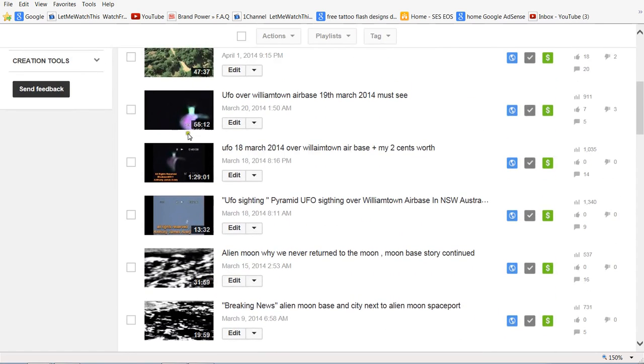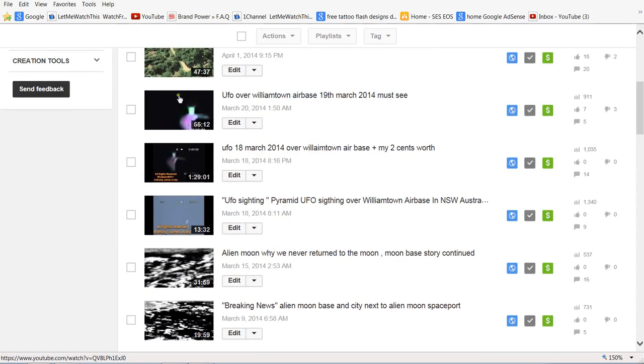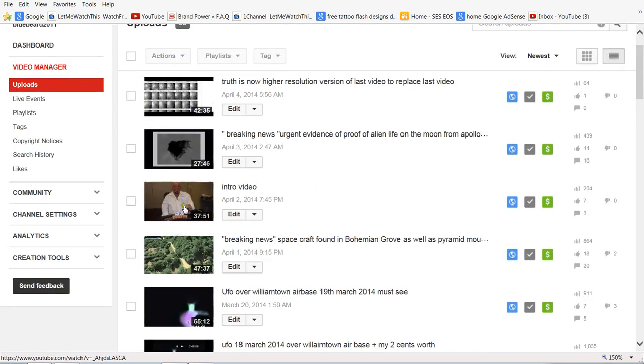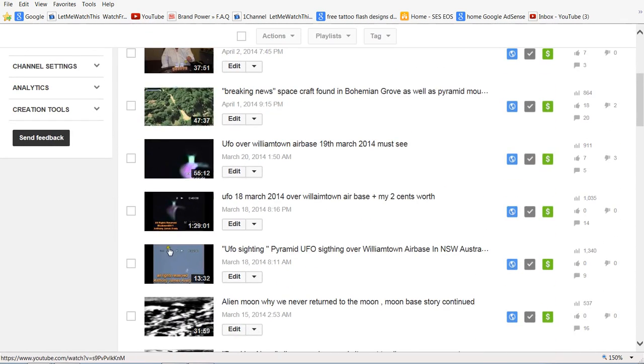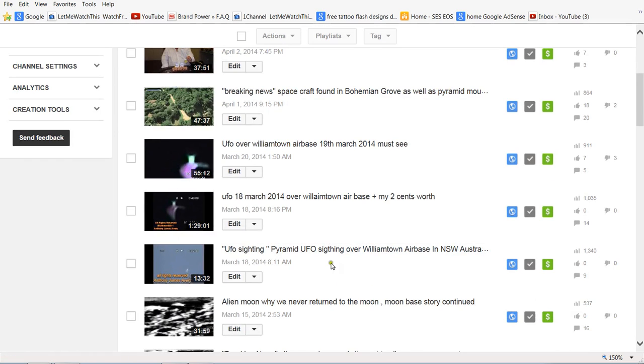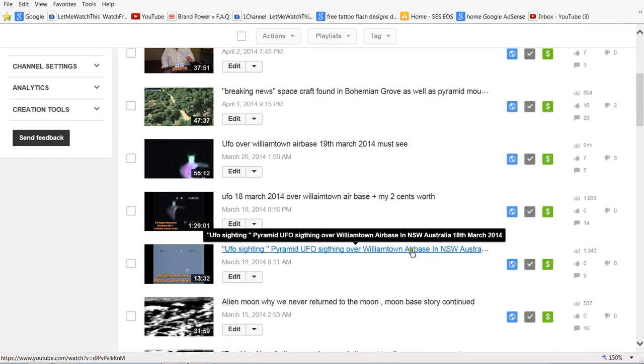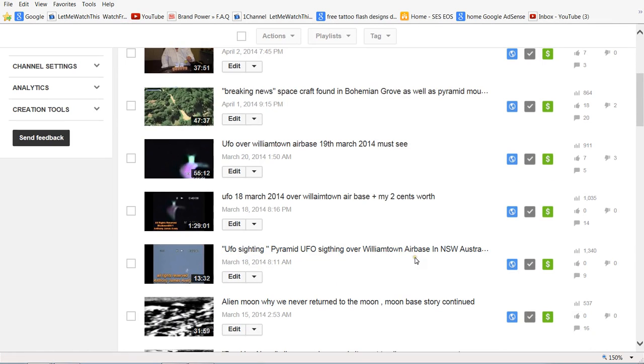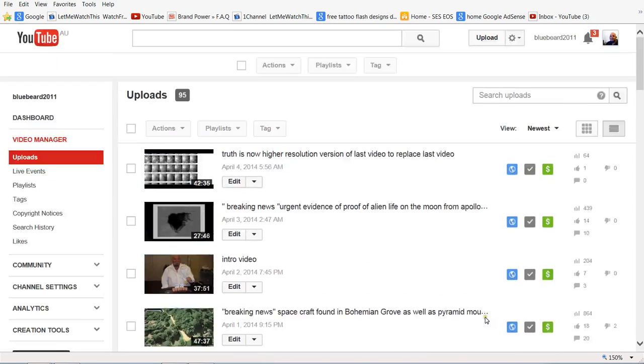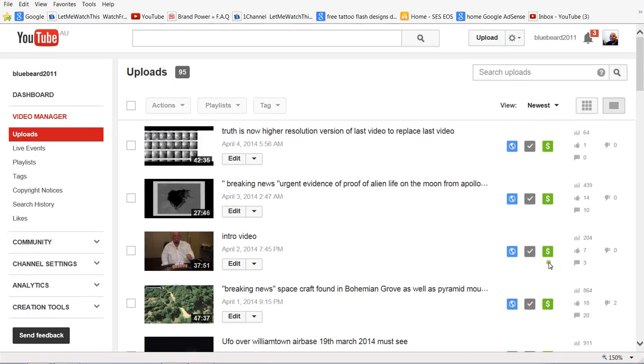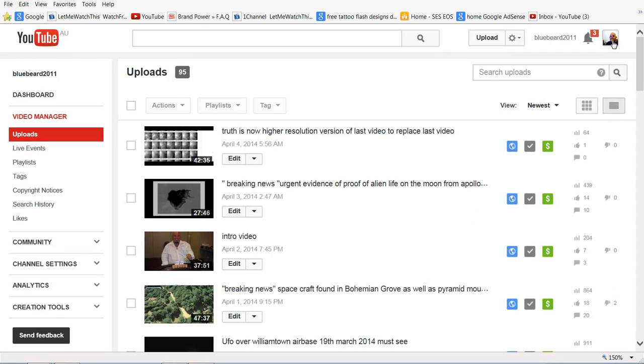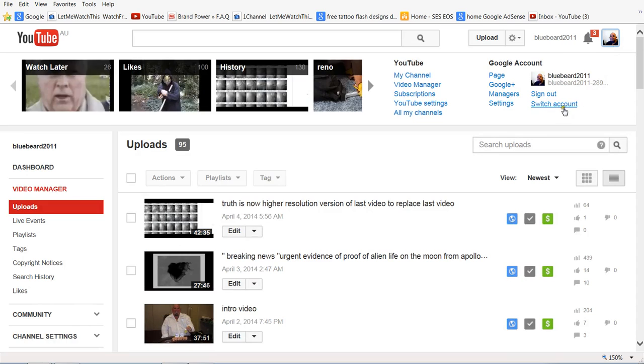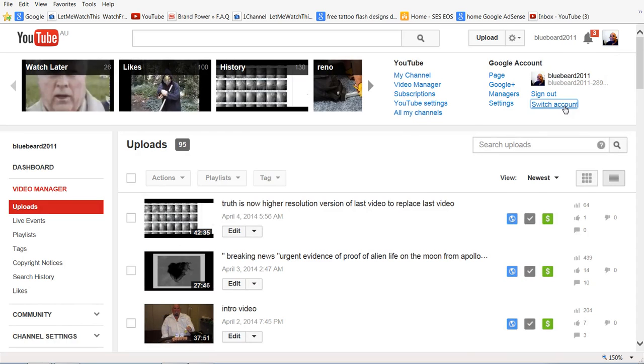This one here I've even filmed with my own camera outside my back door. And yet when I go and upload them to this, not a problem. Some of these I've had a little bit of a problem, but it gets sorted out pretty much quickly.